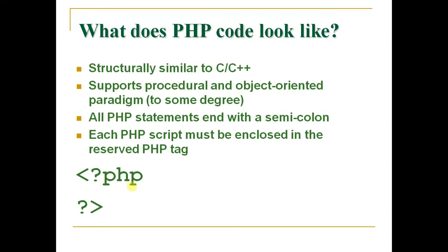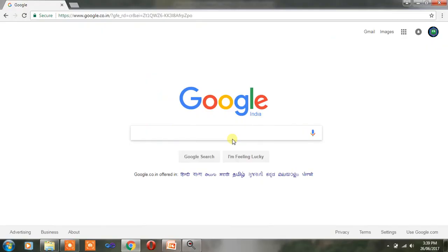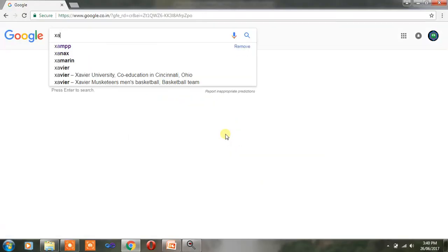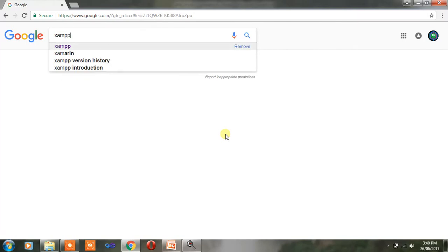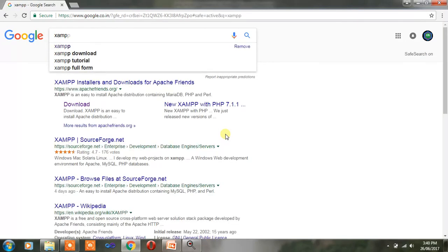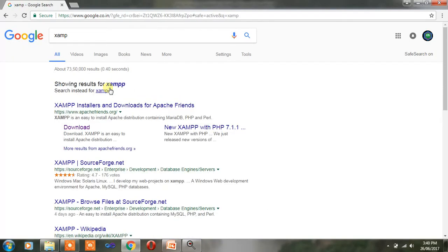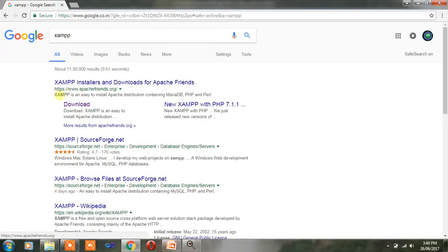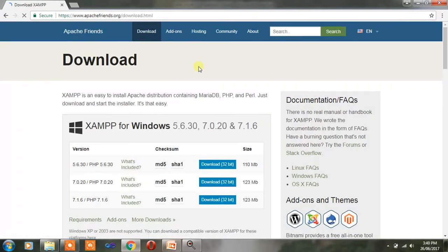Now we are installing PHP. We are using many servers, but the most popular server is XAMPP. XAMPP server is used mostly with PHP code.